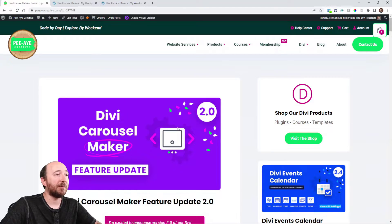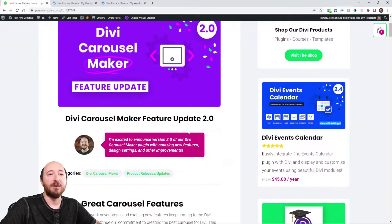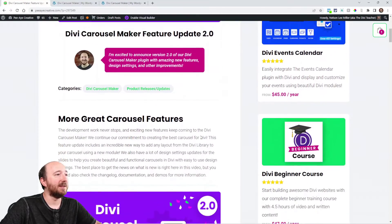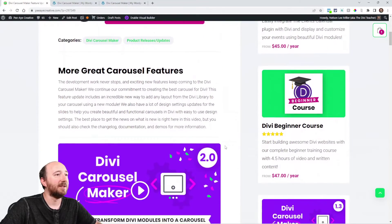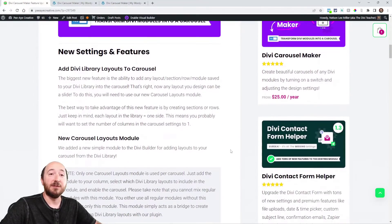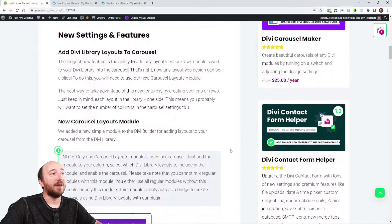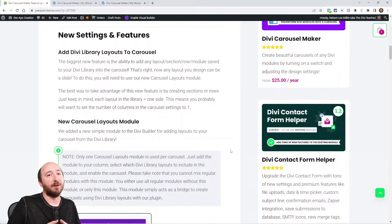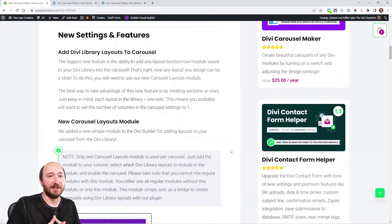We have a full written blog post here over on the blog. You can click that link in the description to get over here. So let's just start with adding layouts from the Divi library.